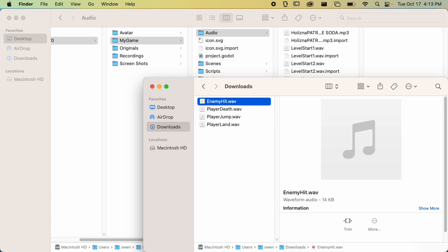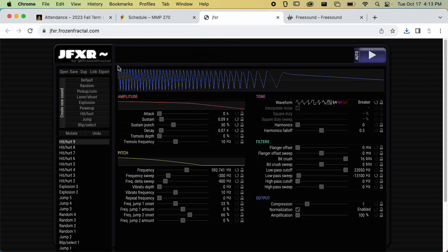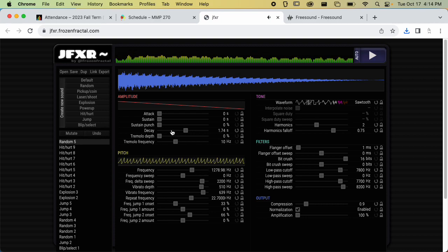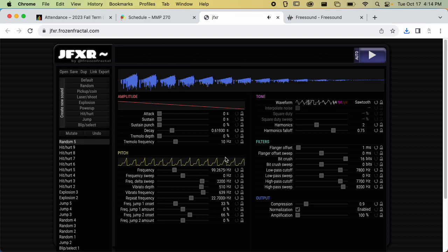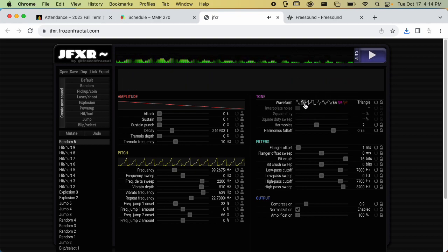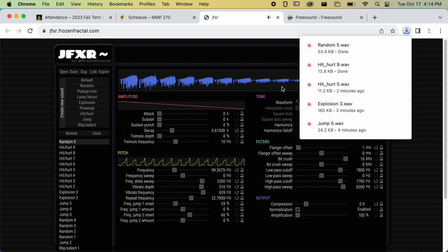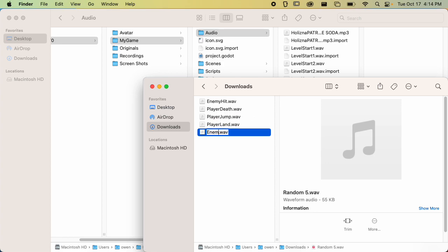I'll name that one 'player enemy hit.' Then we have enemy death — I might use a random sound for this to see if I can get something interesting. That's pretty good, actually, for like a snake. I like that one, so I'll export it and call it 'enemy death.'